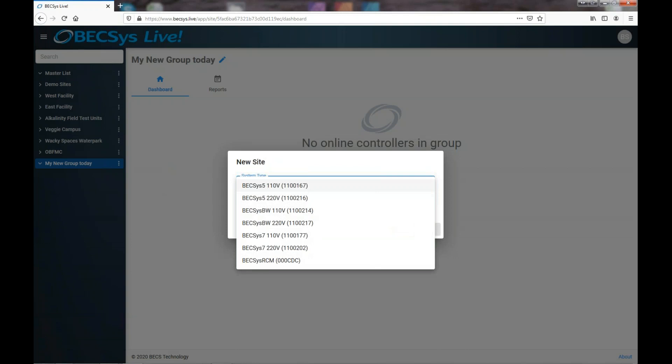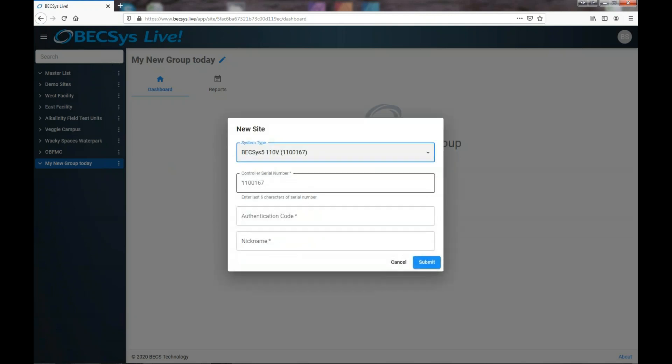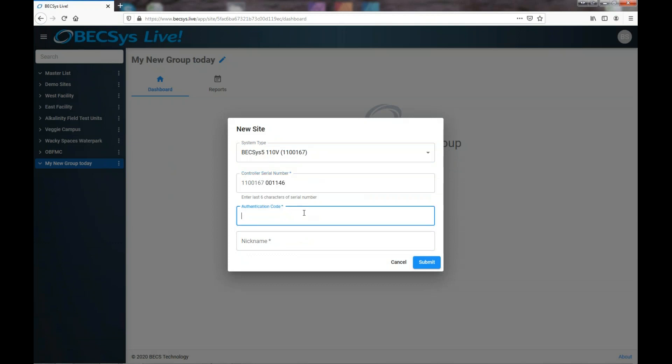My serial number starts with 1100167. That's a BECSYS 5. And so it pre-fills that first part of the serial number when you pick from the list. And the rest of my serial number is that. And then the authentication code, which I will have changed by the time this video is published.